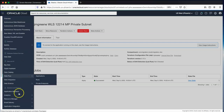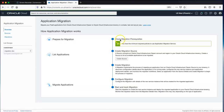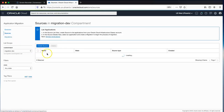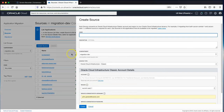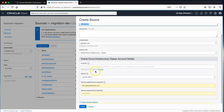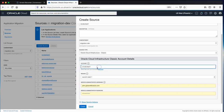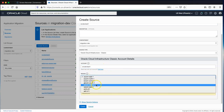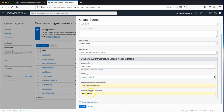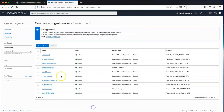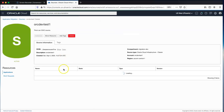Now we can perform the migration from the Application Migration Service in the console. The landing page guides us through the steps — first, we create the source, which is the credentials for your OCI Classic source environment. In this case, the identity domain name is orc-dev-test-one. The source region in OCI Classic is us-com-central-1, and then we enter our OCI Classic credentials.